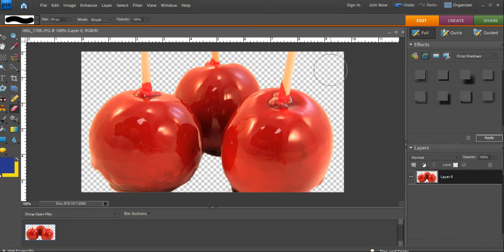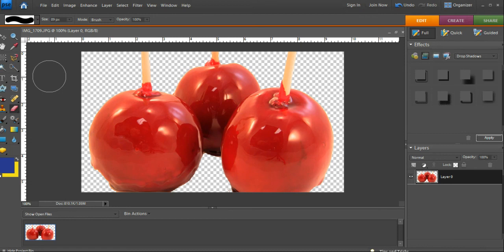So there you go. That's pretty much it. I would clean up the edges a little bit more, but we've pulled the background out, and that's how you take the background out of a picture in Photoshop Elements. There are some other tools, but we'll get to those later.